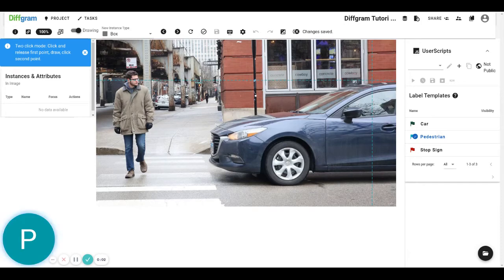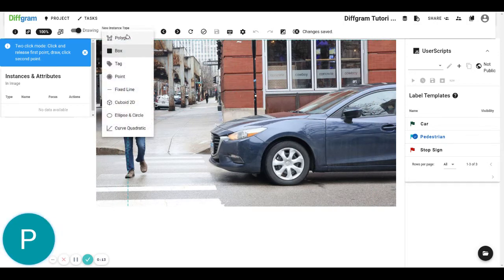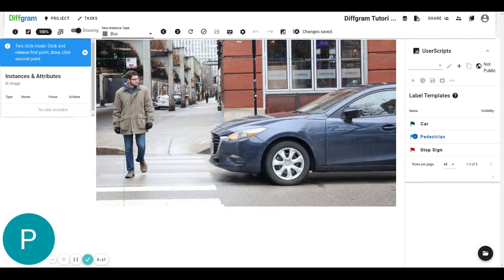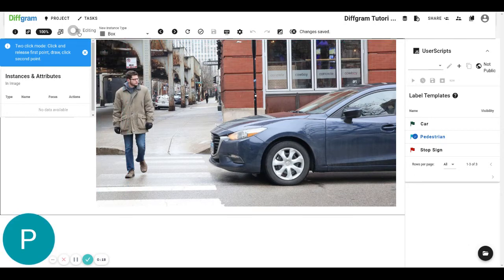Hello everybody, today I want to show you how you can create bounding boxes on your images using Defgram. In order to create a bounding box on your uploaded image, you just have to go to the instance type selector, select the box type, and then make sure that you are on drawing mode.